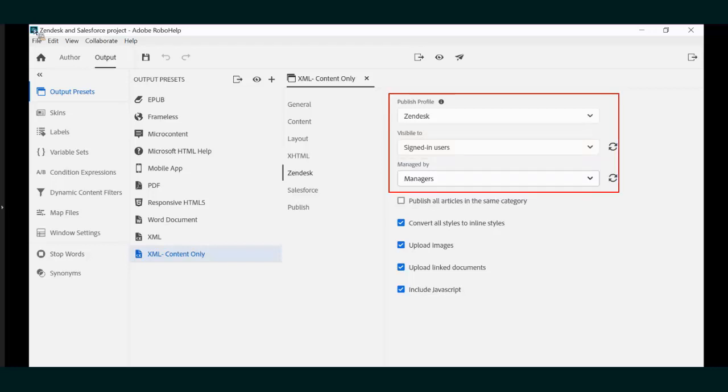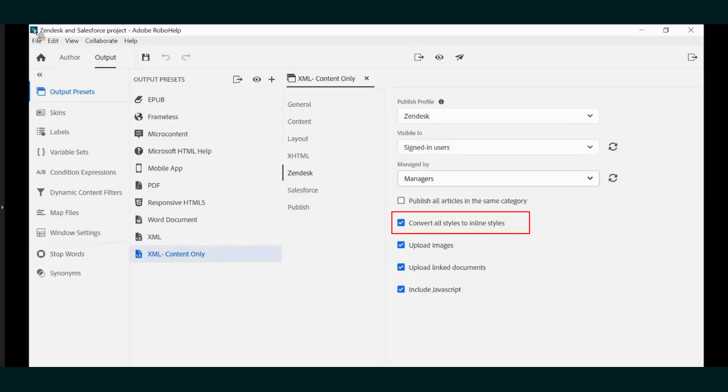Next, we can prepare a Publish Profile specifically for Zendesk. Many of these customer relationship management platforms do not support CSS, so to keep our formatting, we will convert all styles in our CSS to inline styles.